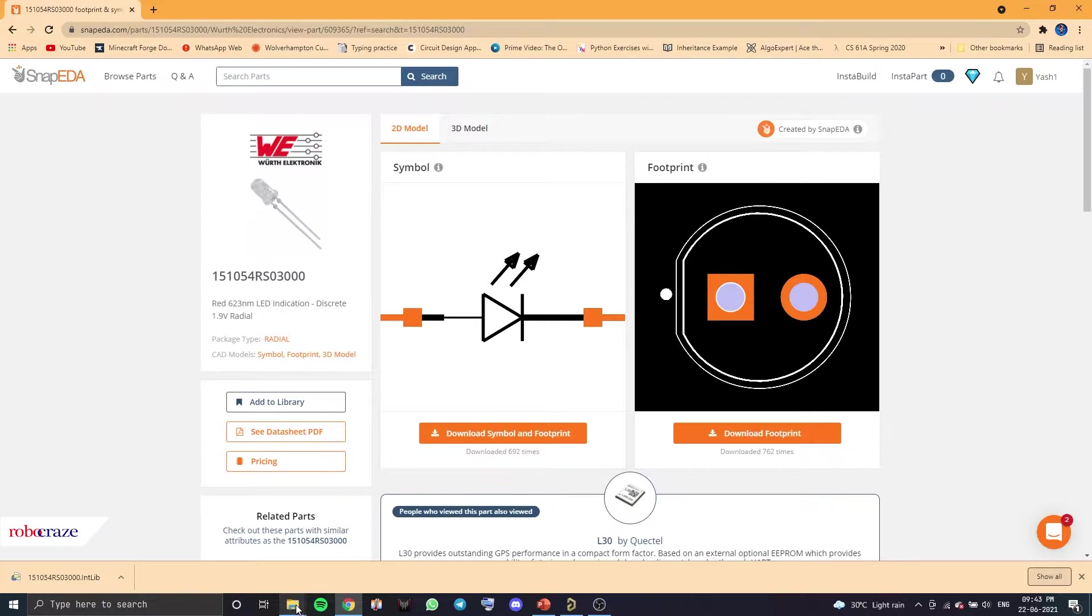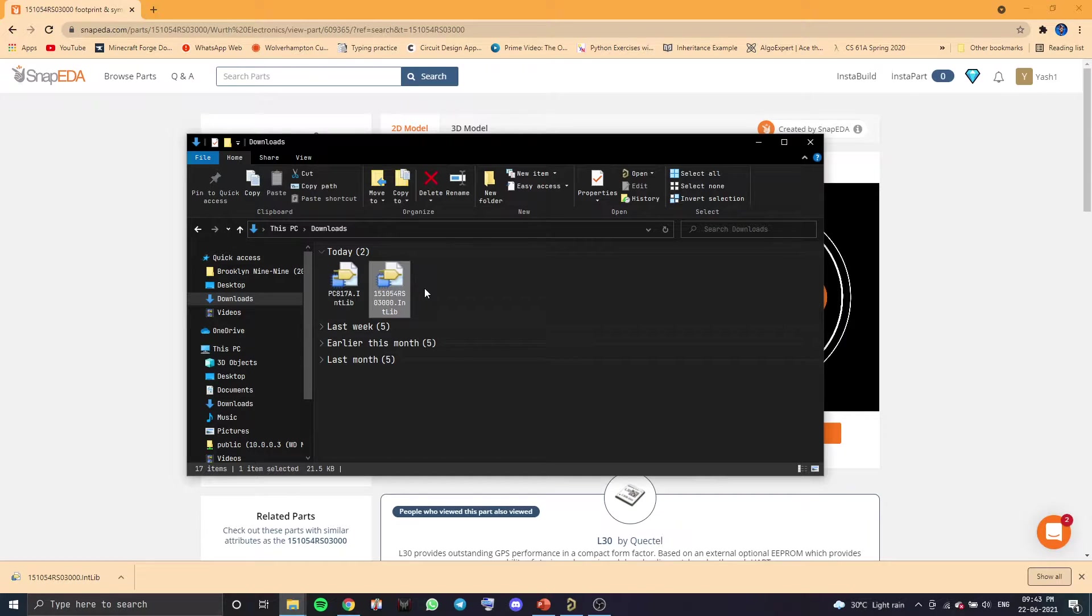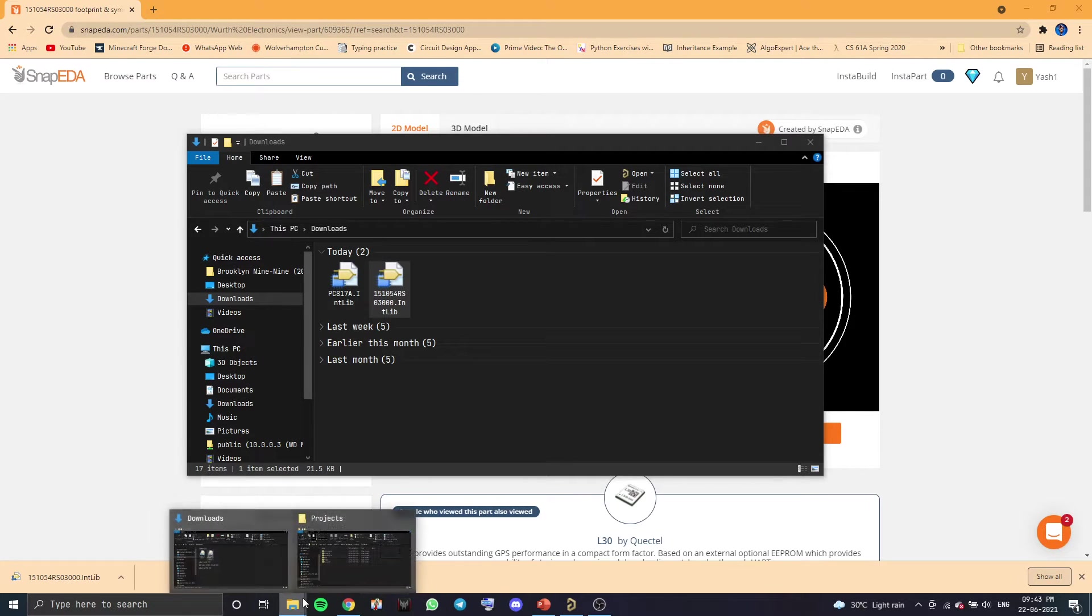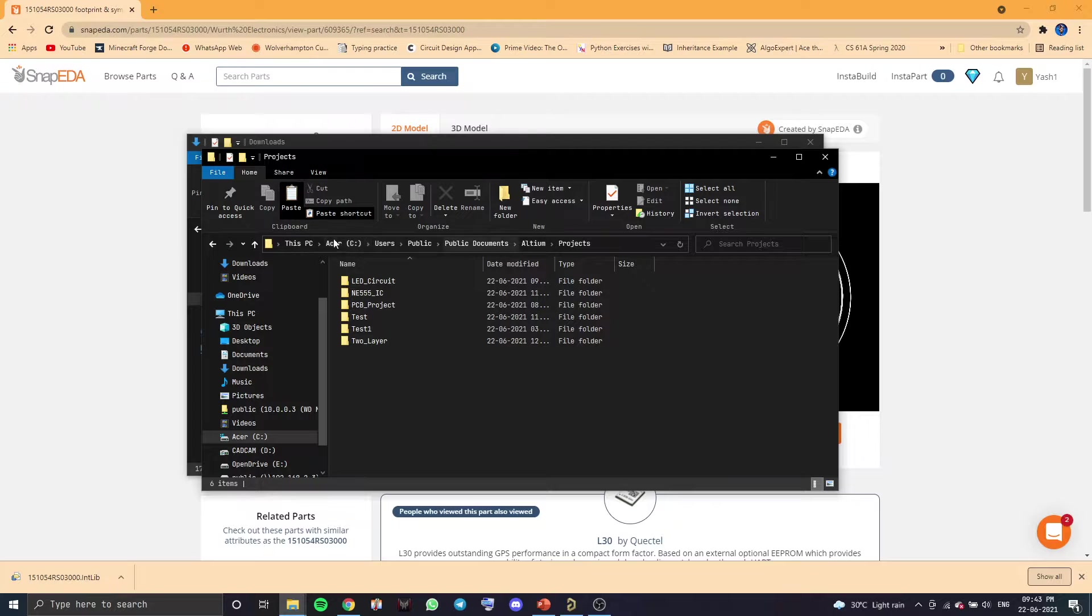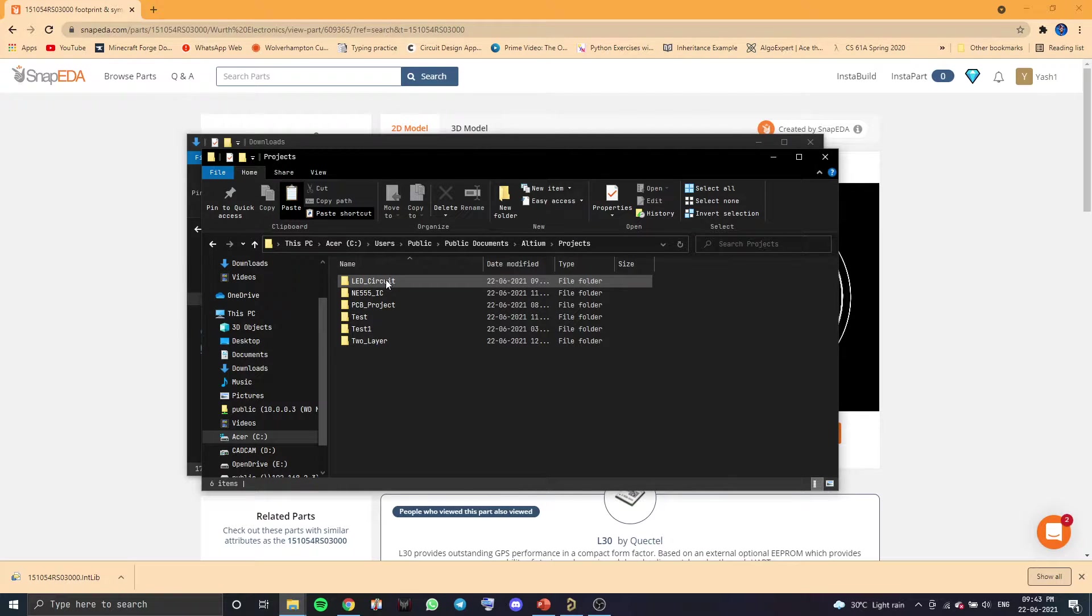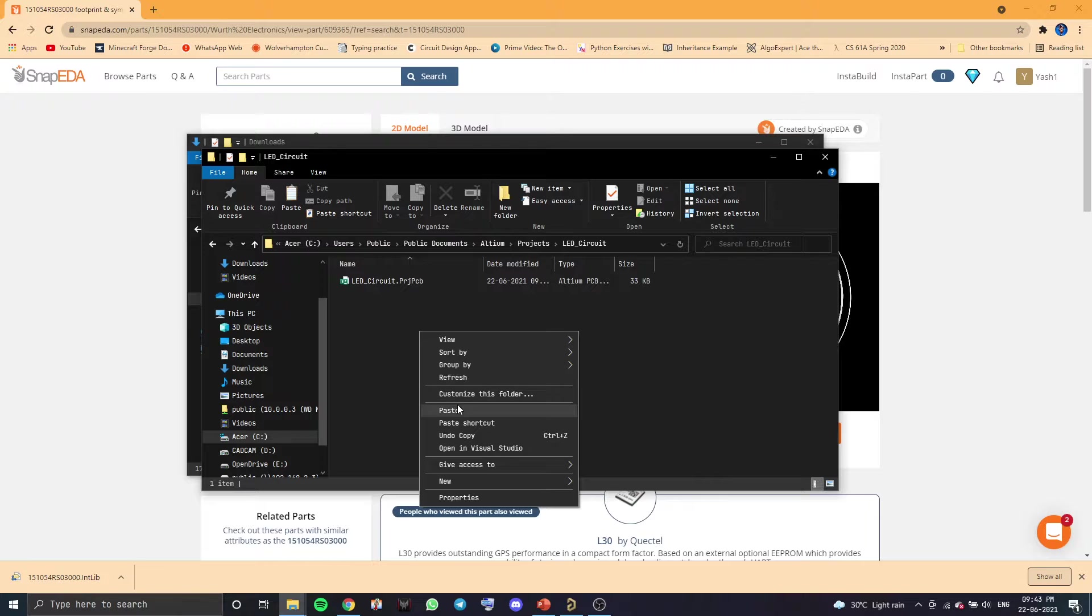Now, you want to navigate to where you downloaded the file. Over here, it's right here. You want to copy this. Go to your projects file, which is usually over here. This is the part. Go to LED circuit. That's the project we are working on right now. Paste it over here.